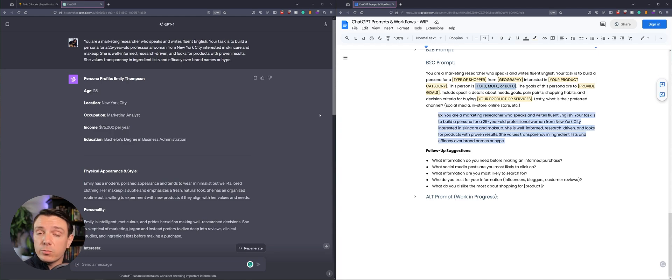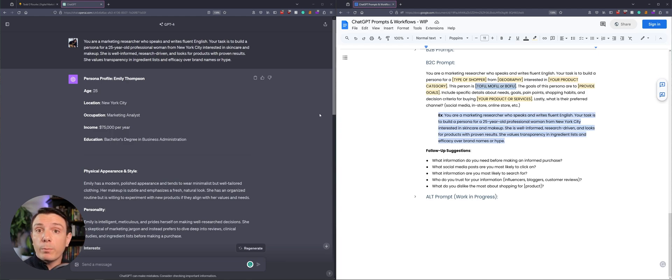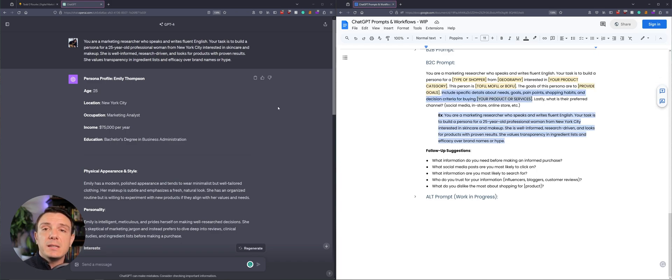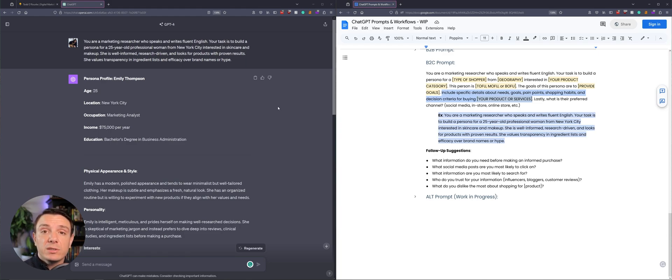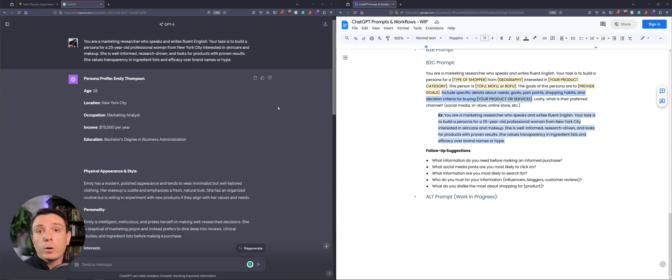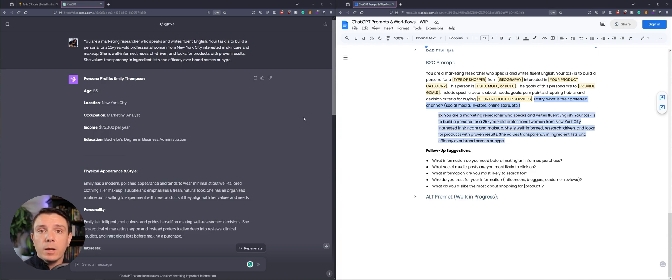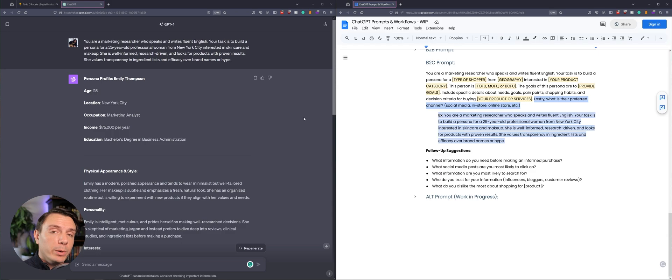So top of funnel, they're just starting their research, middle of funnel or bottom of funnel. What are the goals of this persona? And then we're asking ChatGPT to include specific details about the needs, goals, pain points, shopping habits, and decision criteria for buying your product. And lastly, what is their preferred channel? Are they interested specifically in social media? Do they do their shopping online or in person? This type of information is really going to help you craft your campaign.